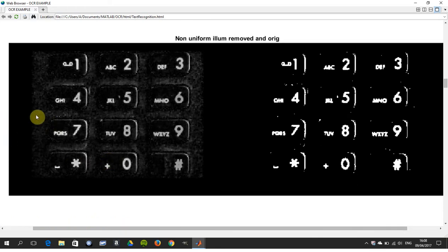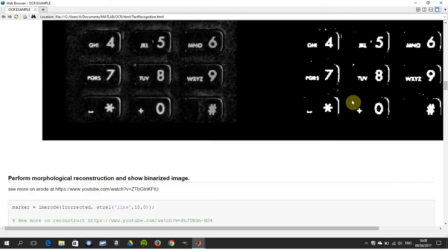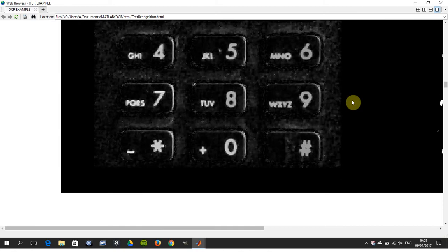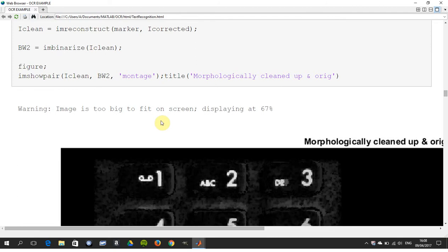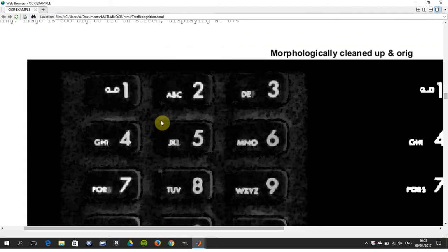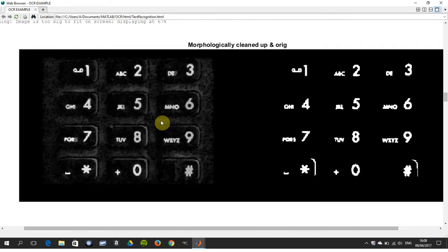Using top hat alone, you can see on the right-hand side we now have constant illumination, which makes life a lot simpler. Next, we're going to use im reconstruct. In my YouTube video I explain how to use im reconstruct. We've reconstructed the image and shown the before and after — a lot better using im reconstruct on the right.